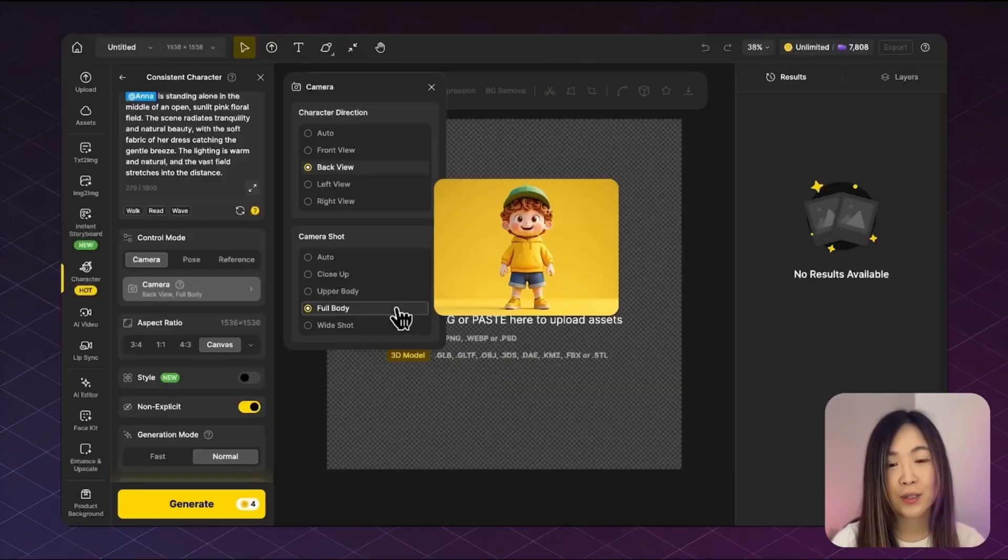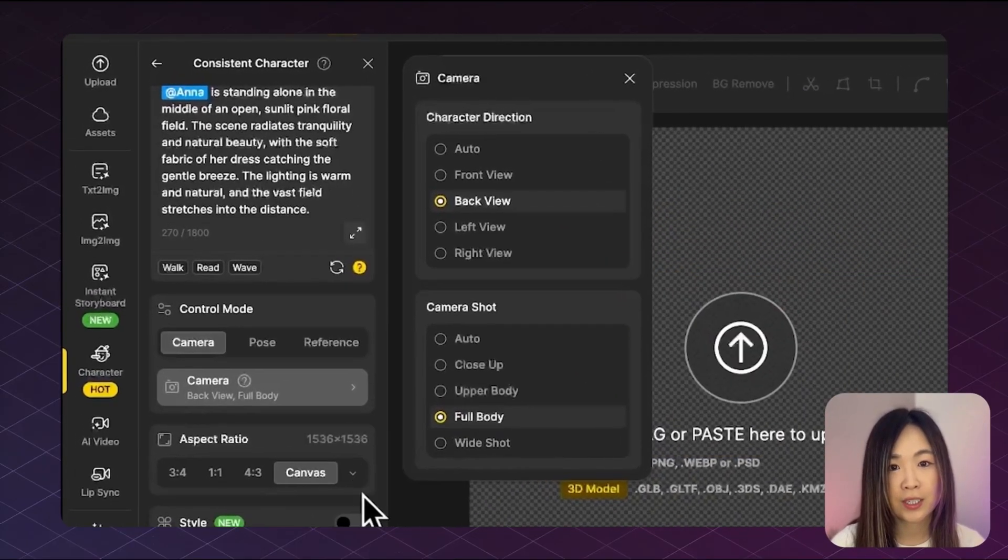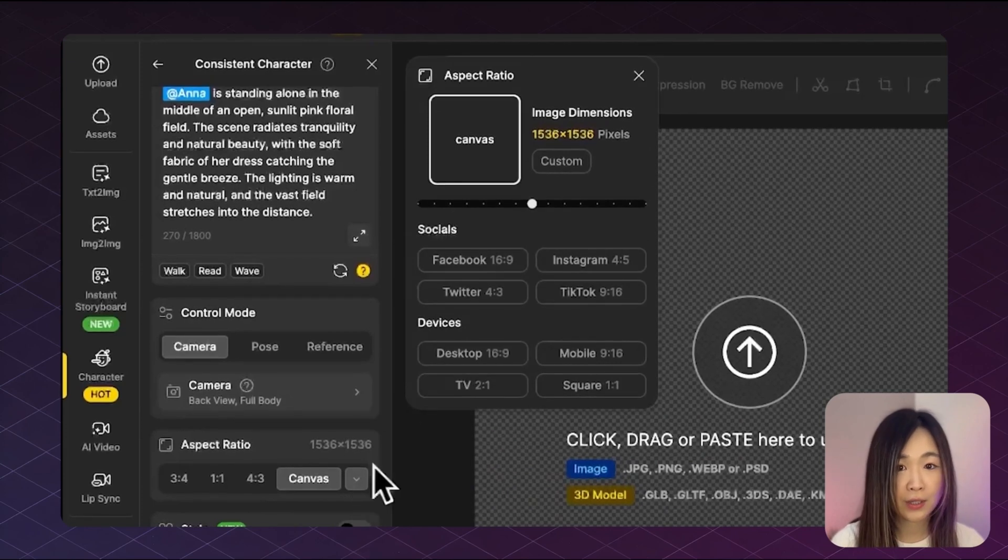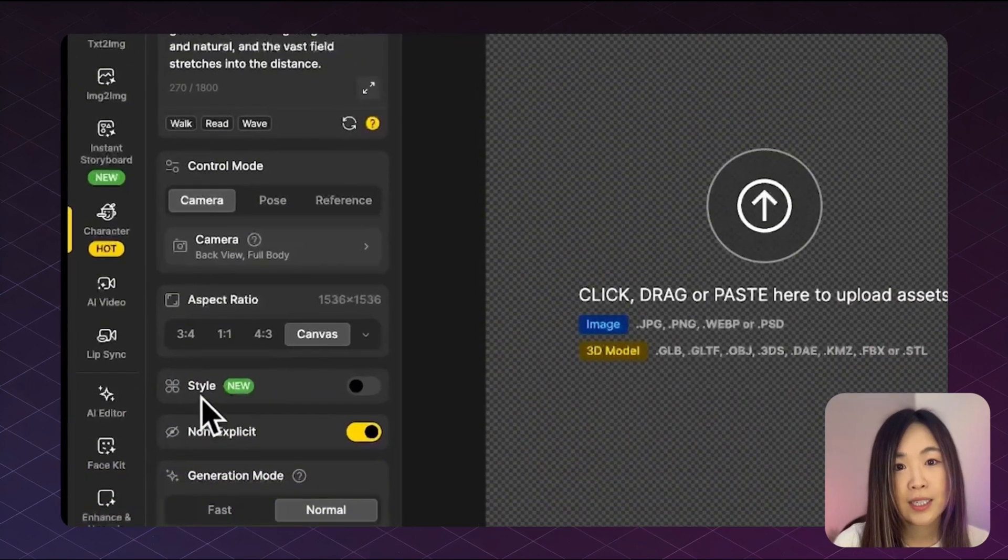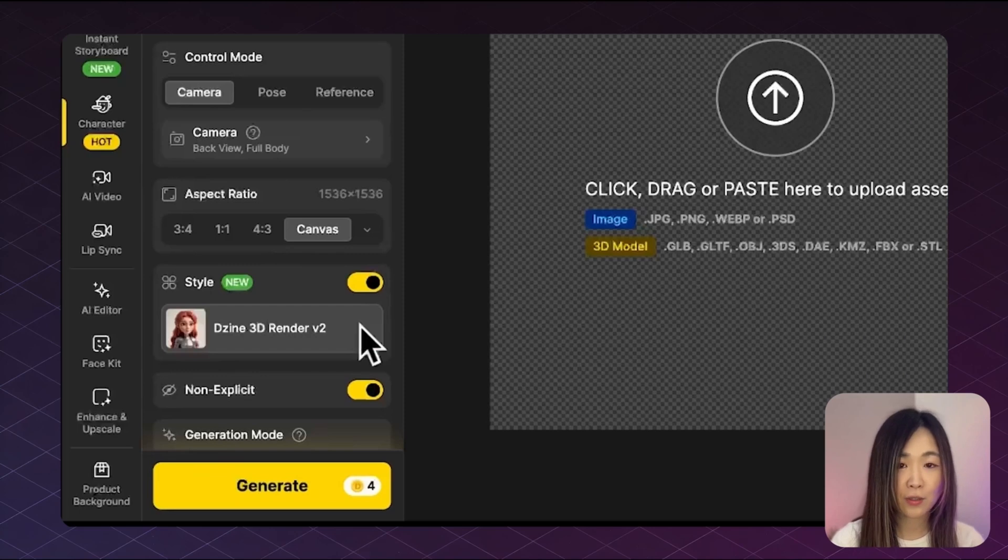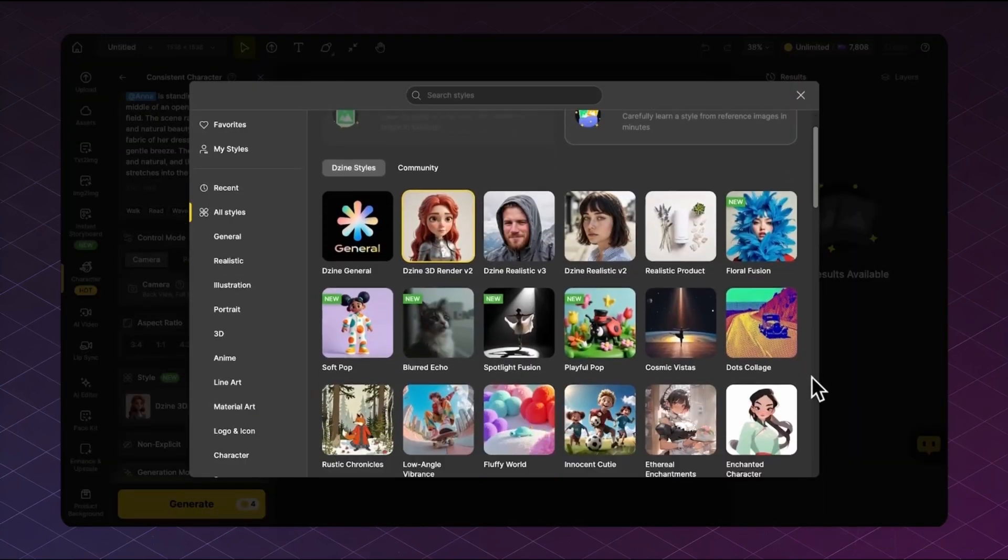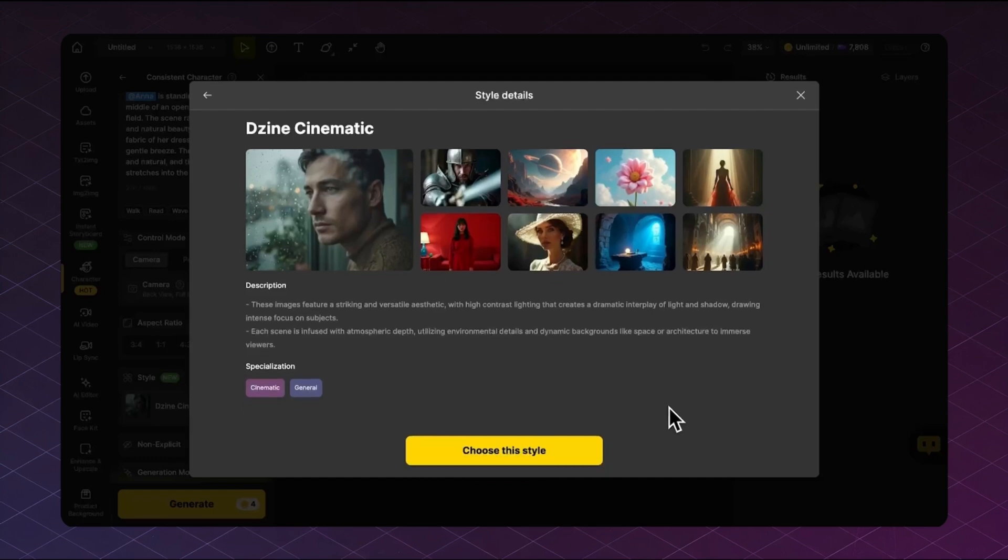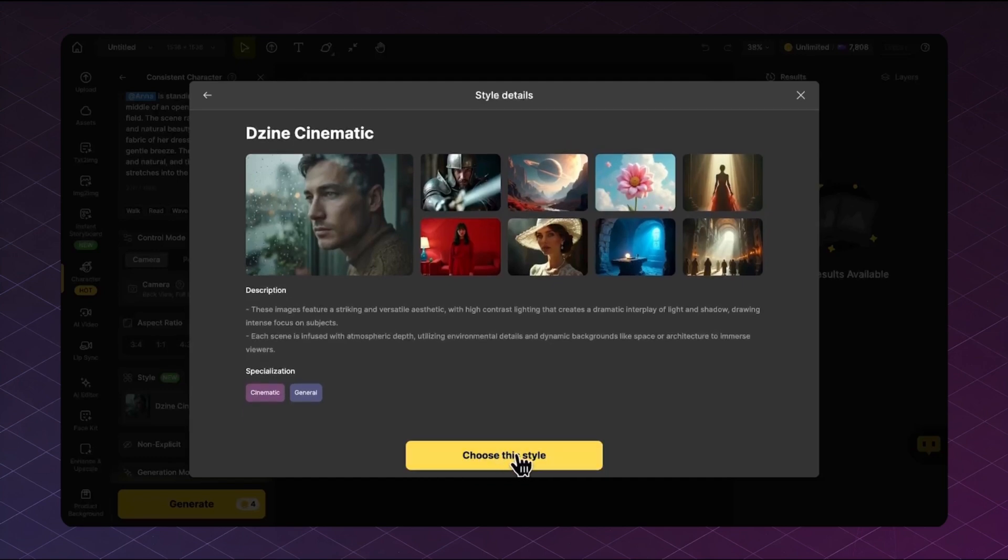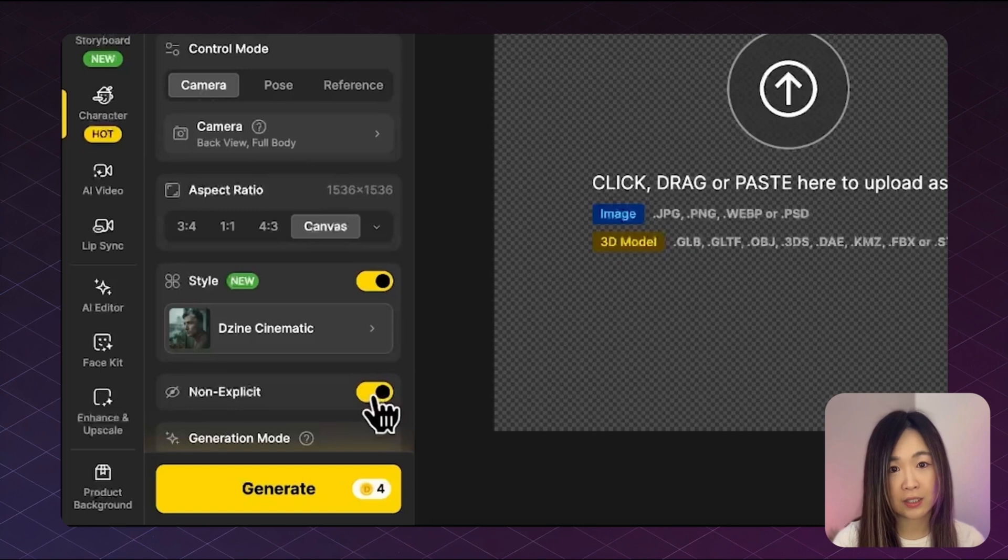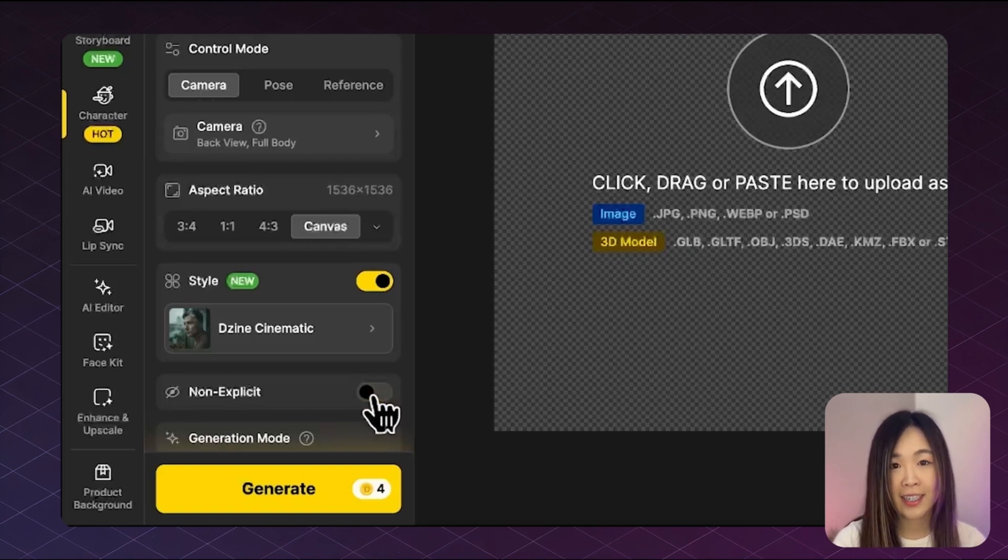You can also adjust the aspect ratio here. Several options are available depending on your intended output. And next we can choose the style. There are many preset styles you can choose from Design's style library. For this example, I want to make the scene more cinematic. So I'll select the Design cinematic to reinforce the mood.